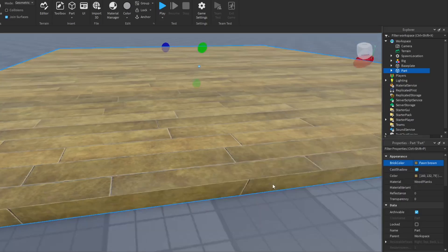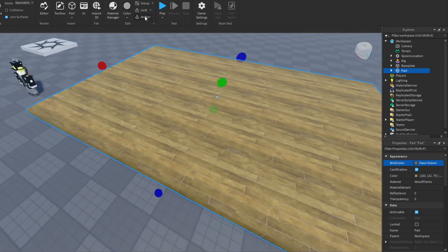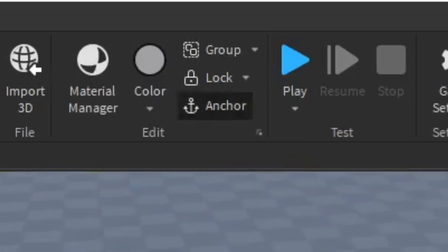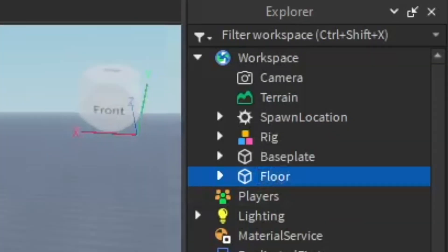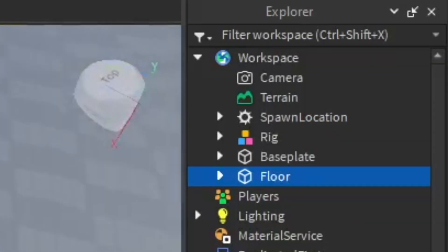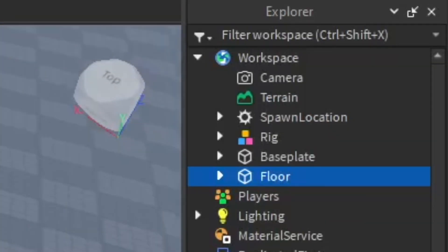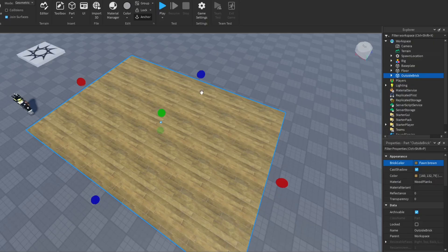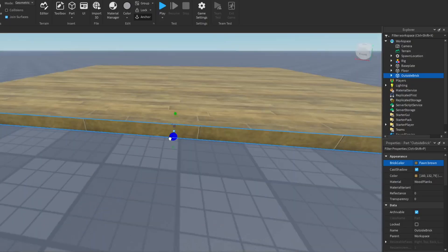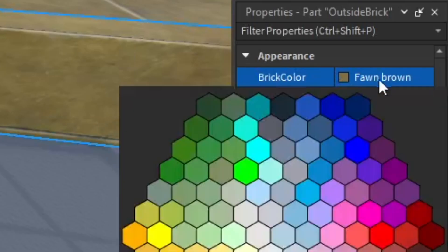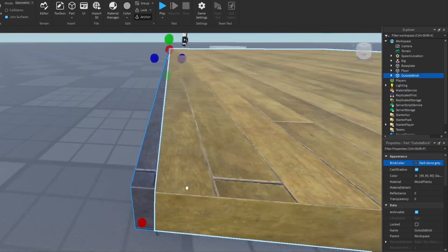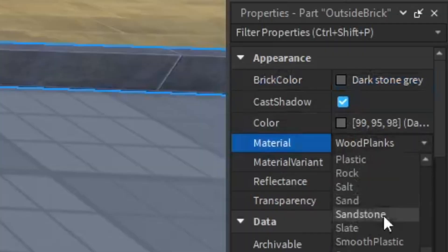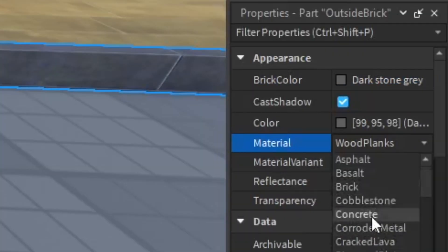Now we're going to start with the flooring here and make it wood planks with a nice brown color, make it anchored so it stays in place, and name this 'floor.' I'm going to be organizing everything, giving it names and grouping it into certain groups so it's all organized and easy to change later on.